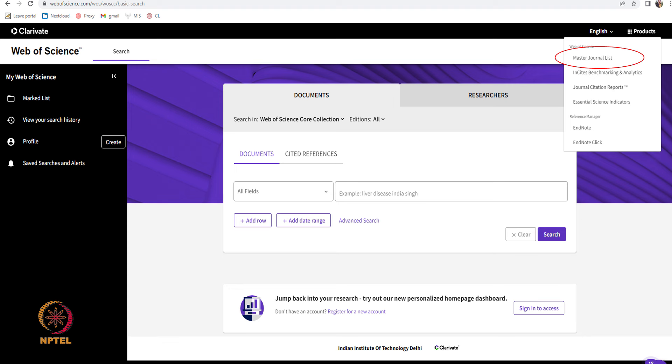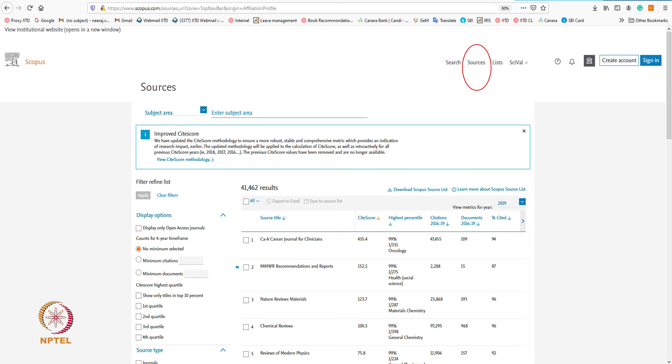There are a number of bibliometric indicators focusing on measuring the impact of scholarly journals. Most journal-level metrics are calculated from the pool of journals indexed in two major citation databases: Web of Science from Clarivate Analytics and Scopus from Elsevier. You can see in this slide a screenshot from Web of Science using the master journal list option to find all journals included. Similarly in Scopus, using the 'Sources' option, you can find what journals are indexed in the Scopus database.